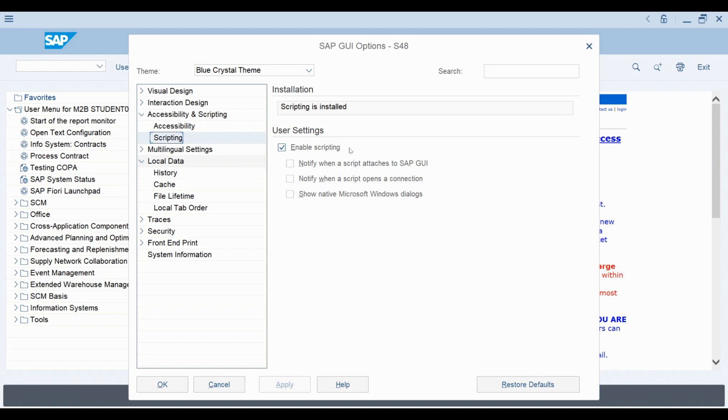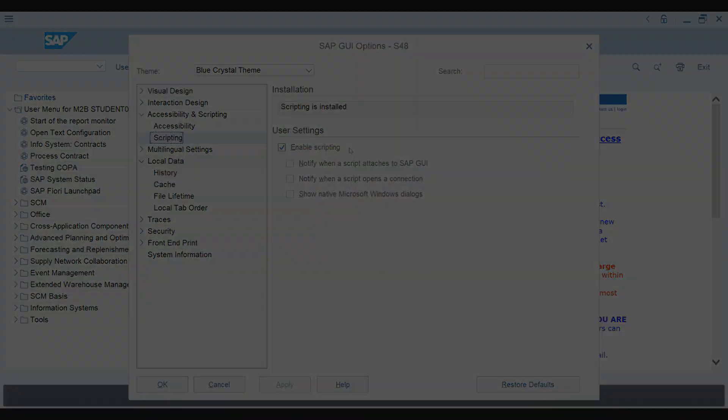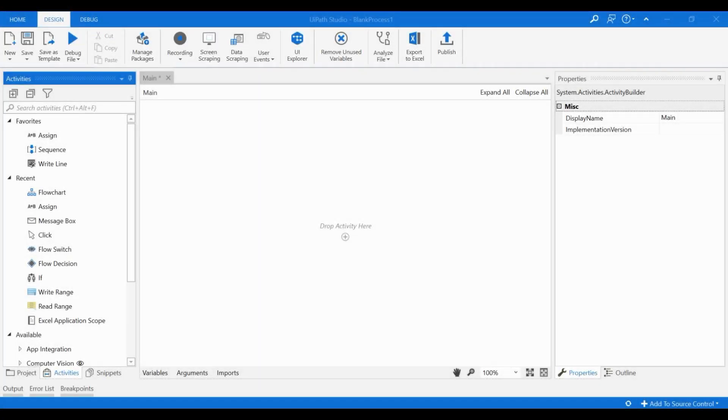After you have made sure that scripting is enabled, we can start creating our first automated workflow for SAP. In this lesson, we will finally start examining how to automate workflows involving SAP. In general, automating SAP using UiPath is pretty much the same as building workflows for any other application.